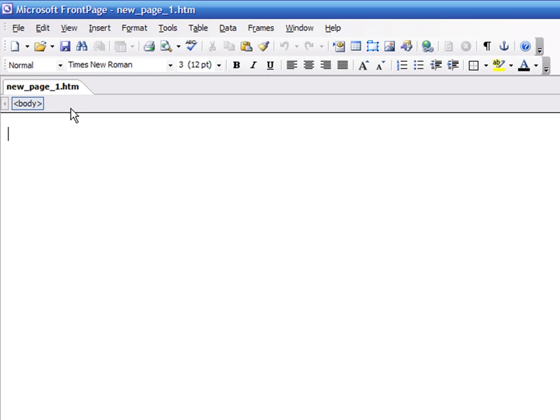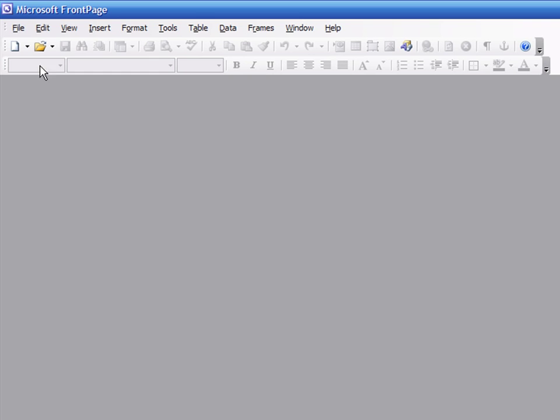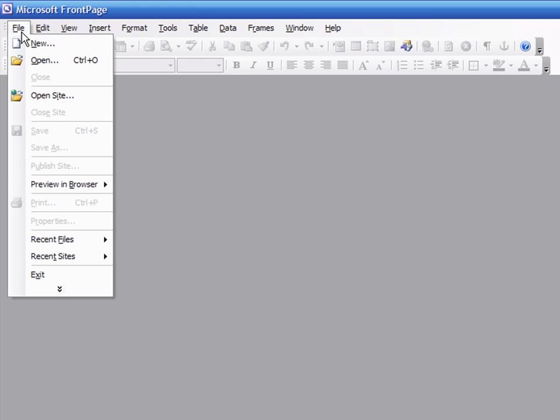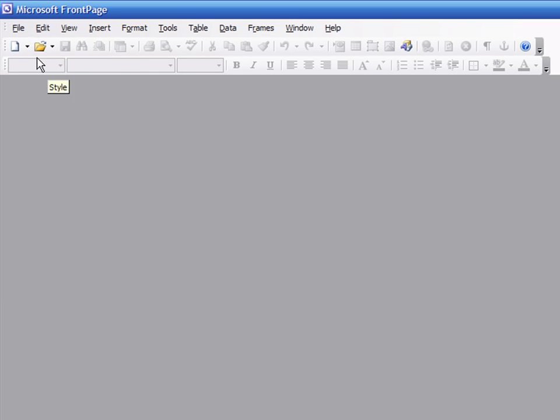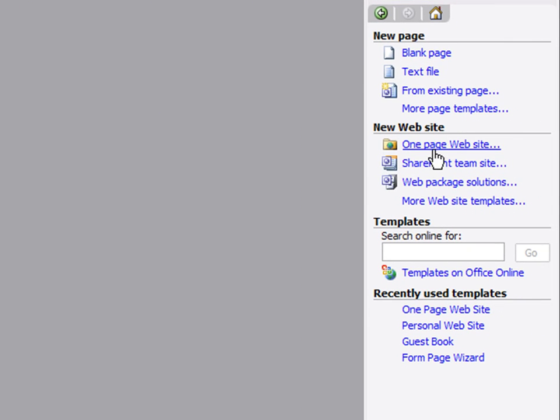The first time you start FrontPage, you are presented with a new HTML file. Close the file. Now press on File, New, and click on the One Page Website link.